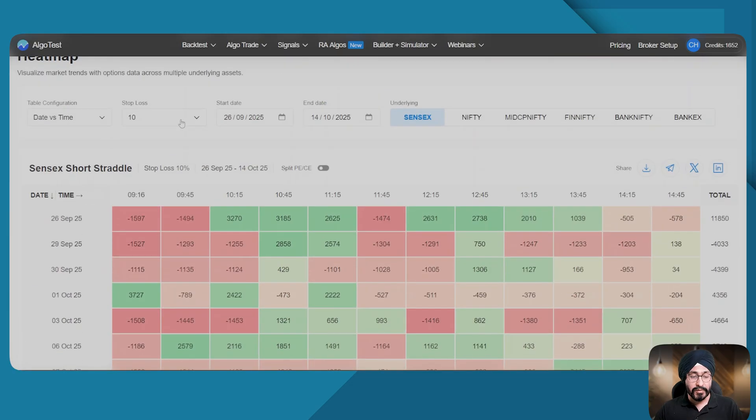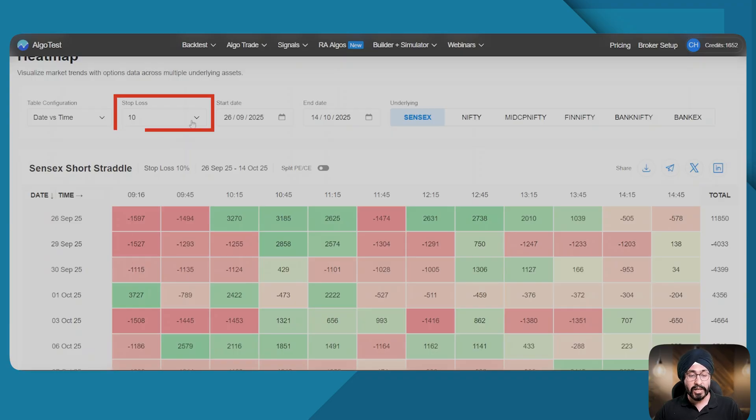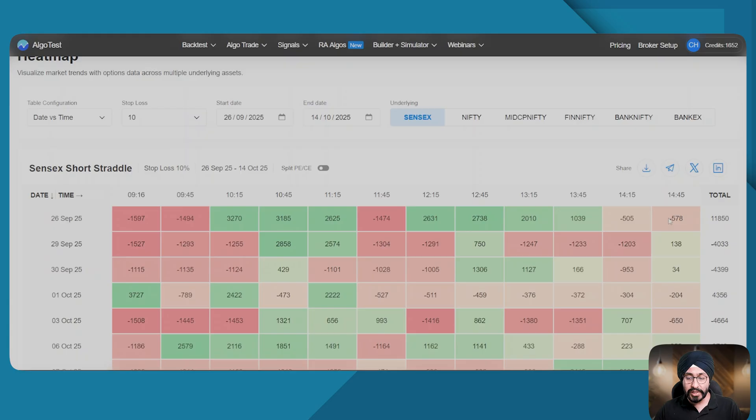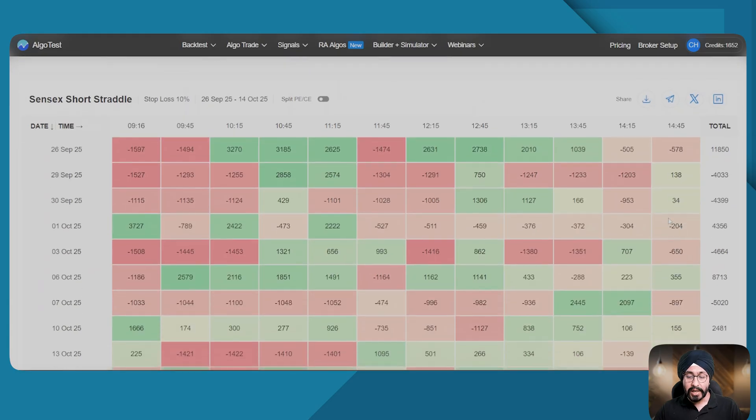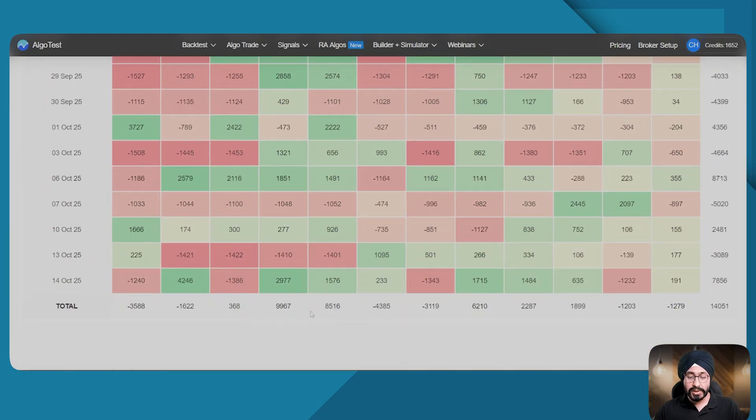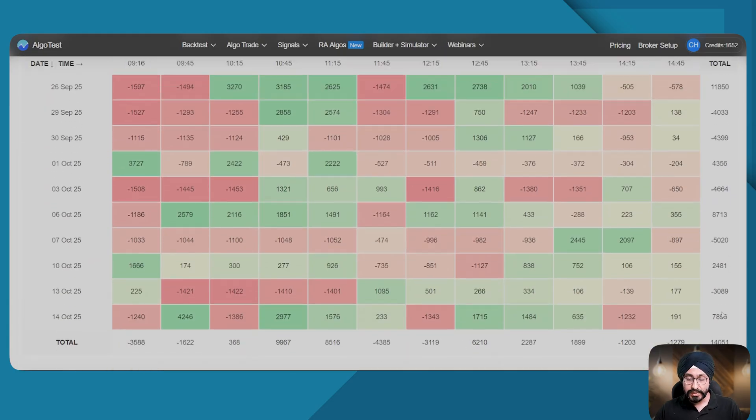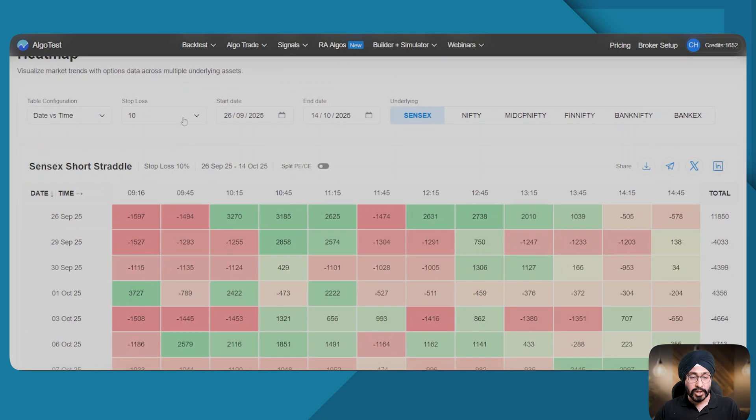Here we can see if on all these days we would have kept an SL of 10 percent on all these different times, our totals or P&L would have been such. You can change the SL to say 30 percent, 40 percent, 50 percent and see the results there as well.